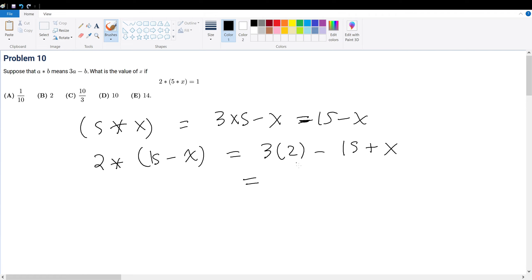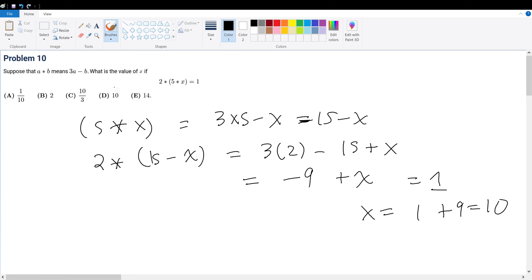So that's 6 minus 15, which is negative 9, plus x. And that must equal 1. Therefore, x must equal 1 plus 9, which equals 10. Your final answer is answer choice D.